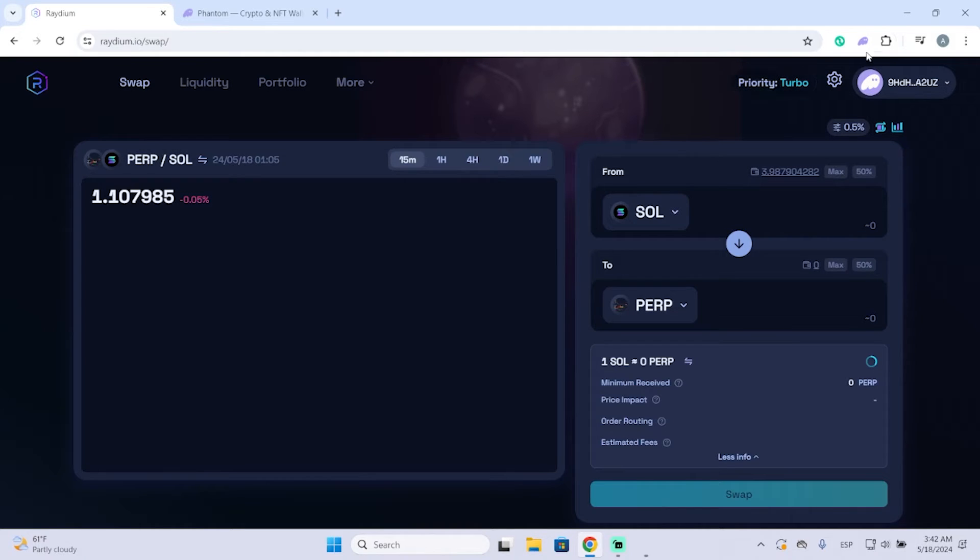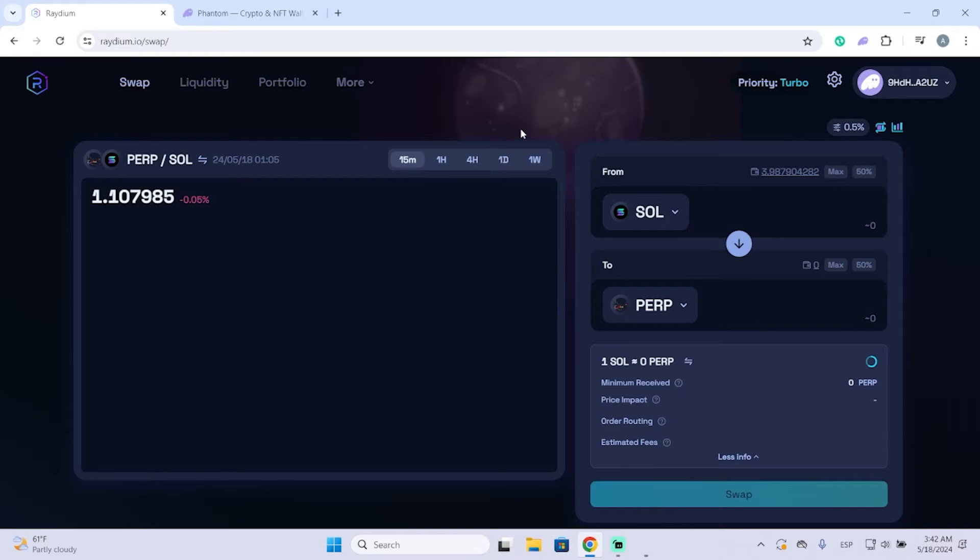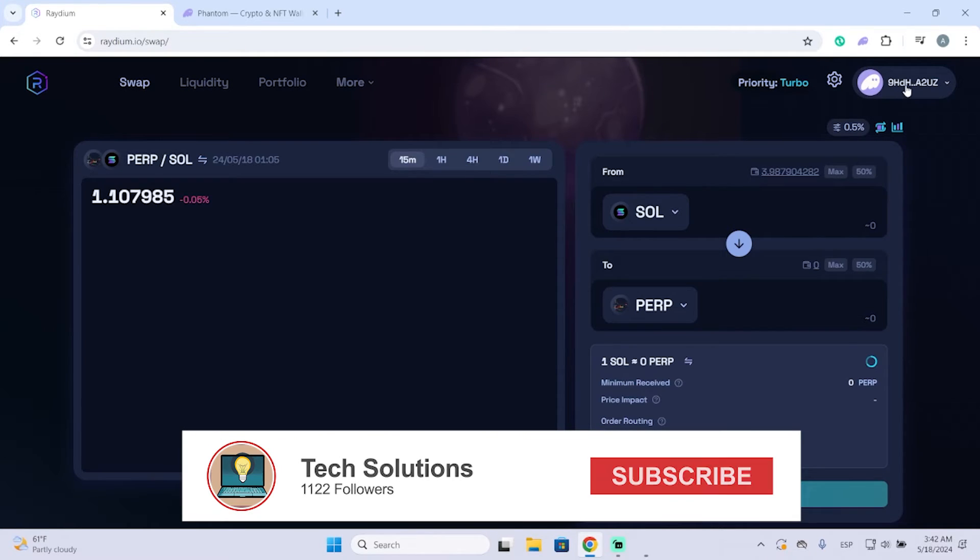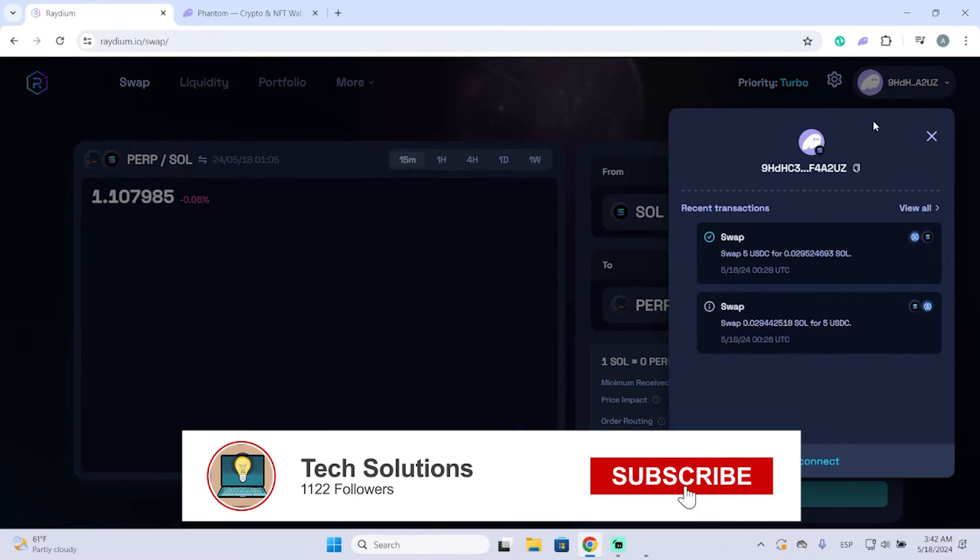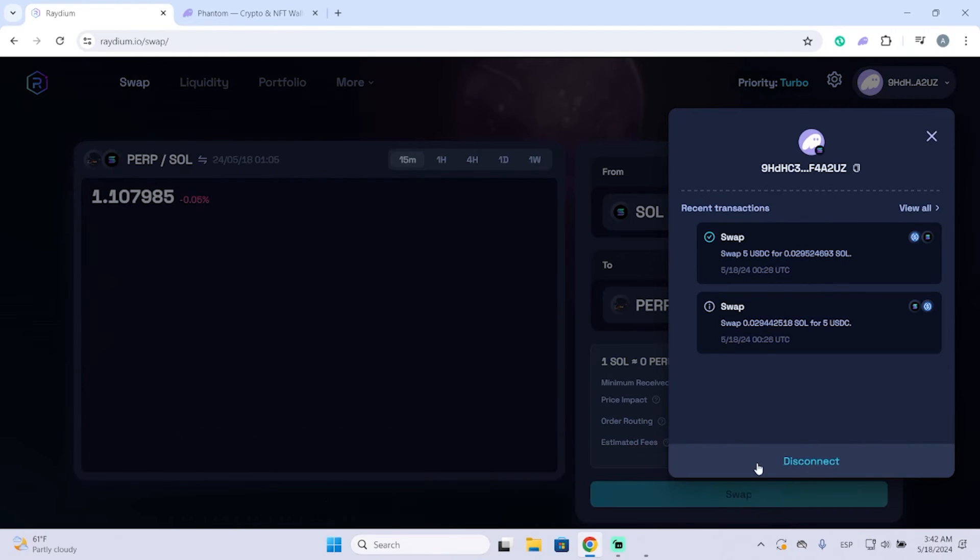It's important to know how to disconnect your wallet from Radium exchange, so let's begin. The first way we can do it is go to radium.io, click your wallet, and you can see that you can disconnect here. But even...